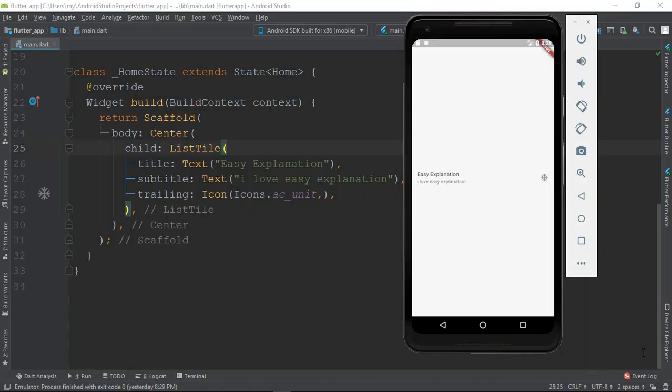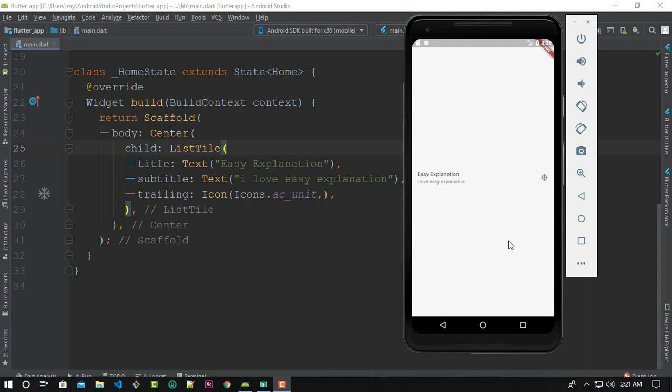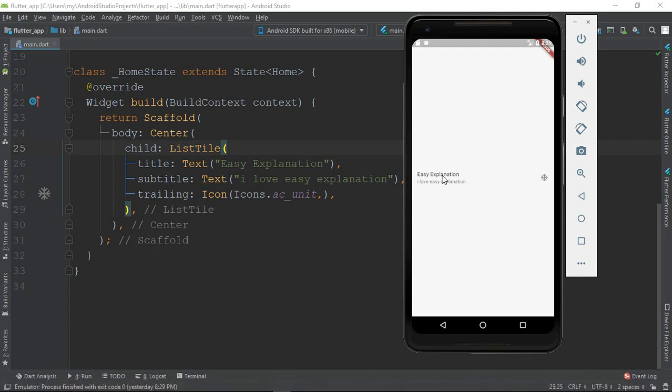What's up guys, this is Afran Shokar. Let's talk about Dismissable Wizard. If you look at the skin, there is a list style. In the list style, there is a title, subtitle, and trailing.